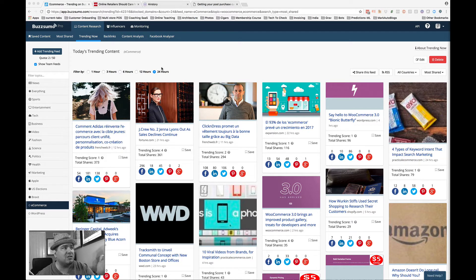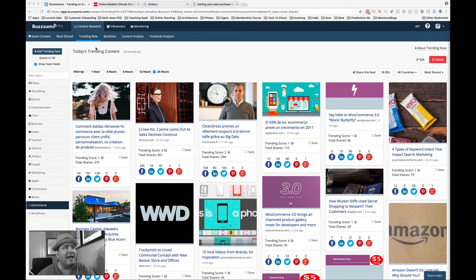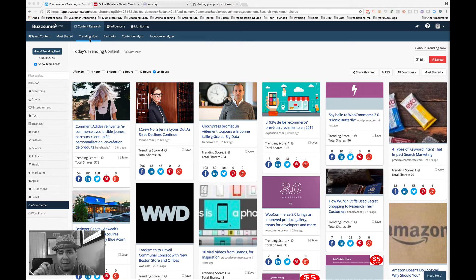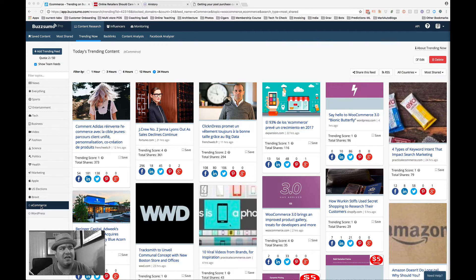It starts for me with a product called BuzzSumo. I have the Pro Edition, as you'll see right there. In this tool, I can do content research. You'll see it marks things as trending now, and I've created my own topic filters — this one is e-commerce, and there's another one that is WordPress.